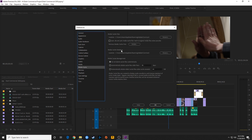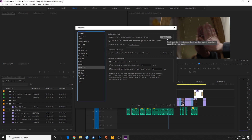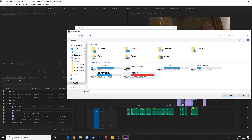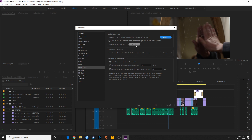Media Cache is where Premiere saves cache files — things like audio waveforms — so it doesn't have to regenerate them every time you open your project. If you're moving your hard drive between computers, it's best to hit Browse and save the cache under your project folder or that hard drive. Otherwise it will save to the default app data location on your computer.